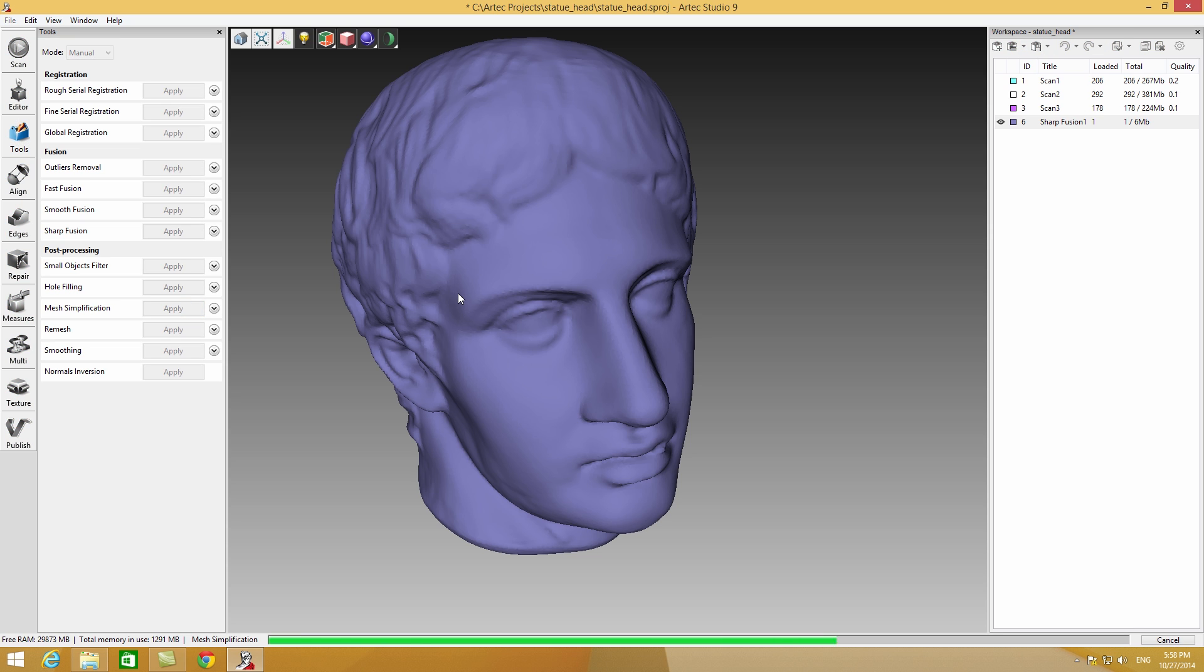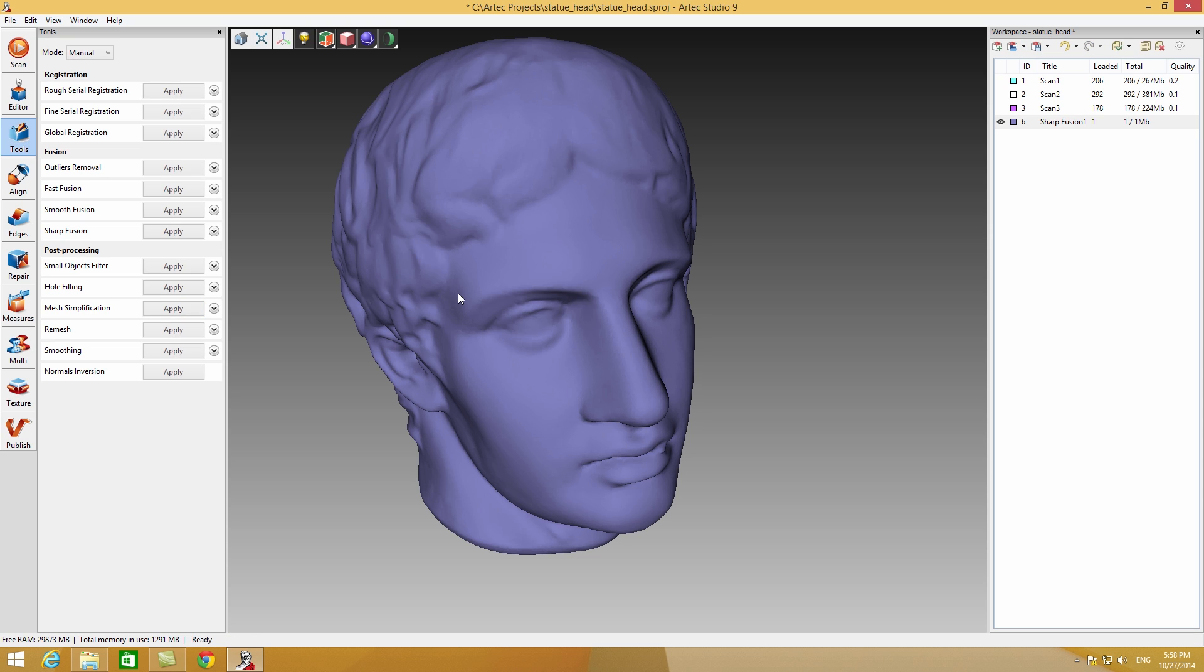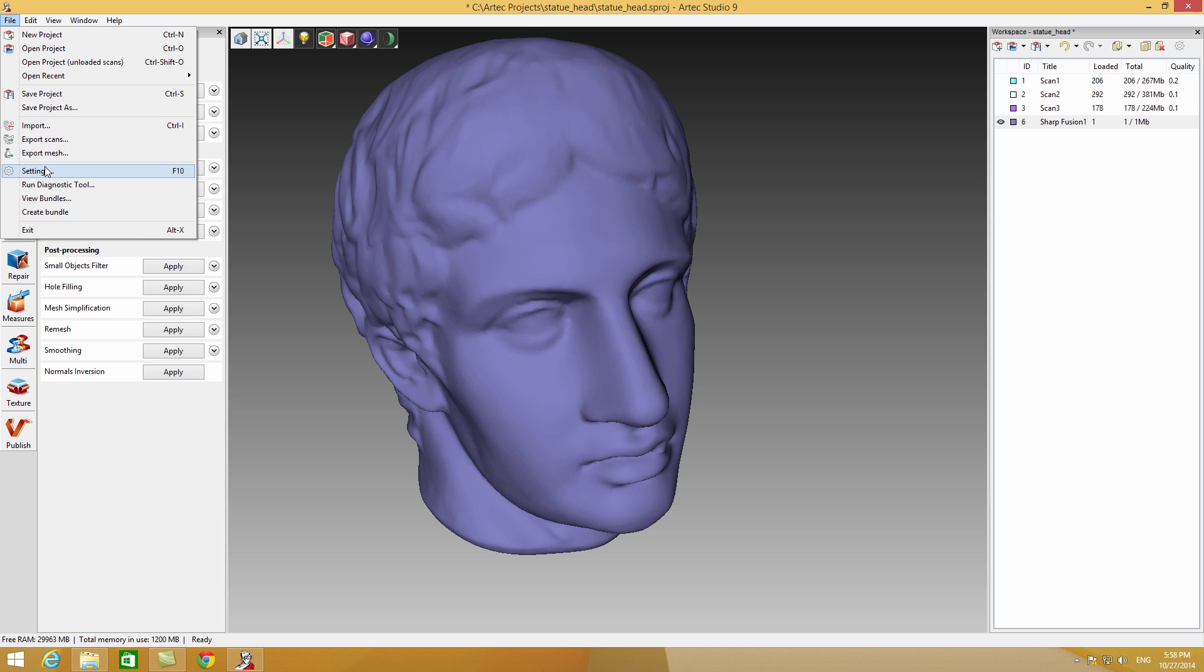The mesh simplification algorithm is used to reduce the number of polygons in your model.